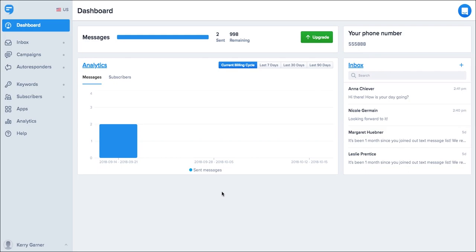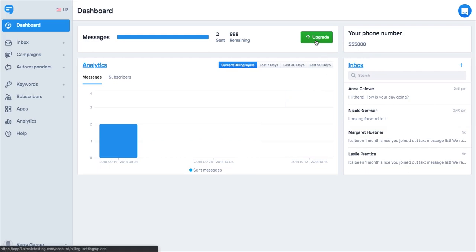When you're ready to upgrade you can do this by clicking on the green upgrade button on the dashboard or by visiting the Billings section by clicking on your name in the bottom left. Thanks for joining me and have a great day.